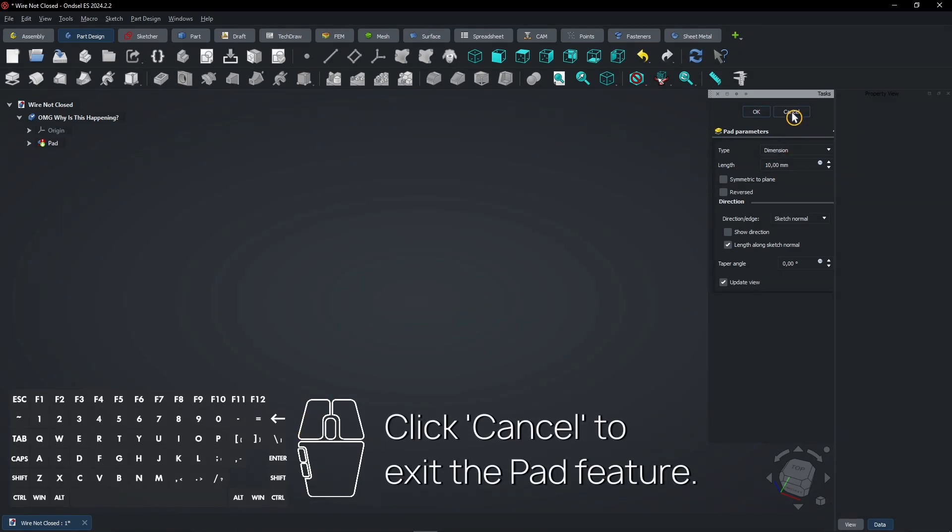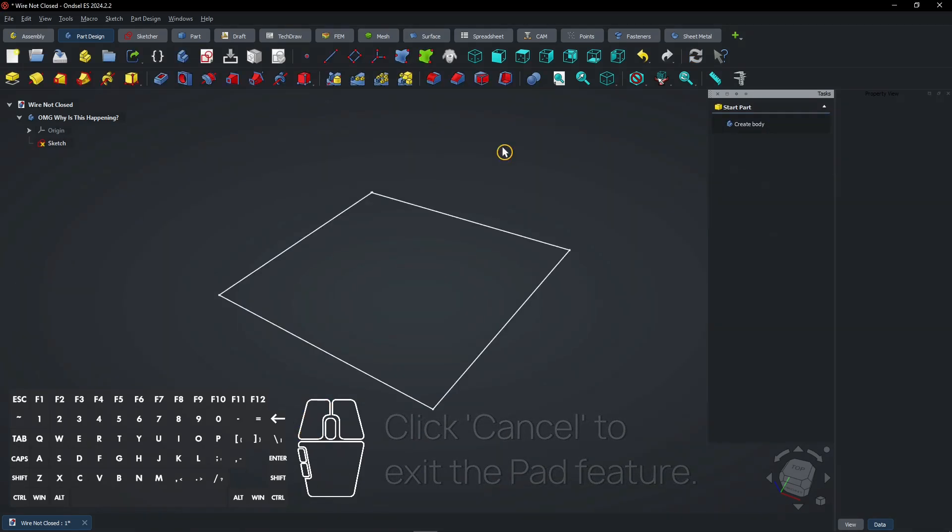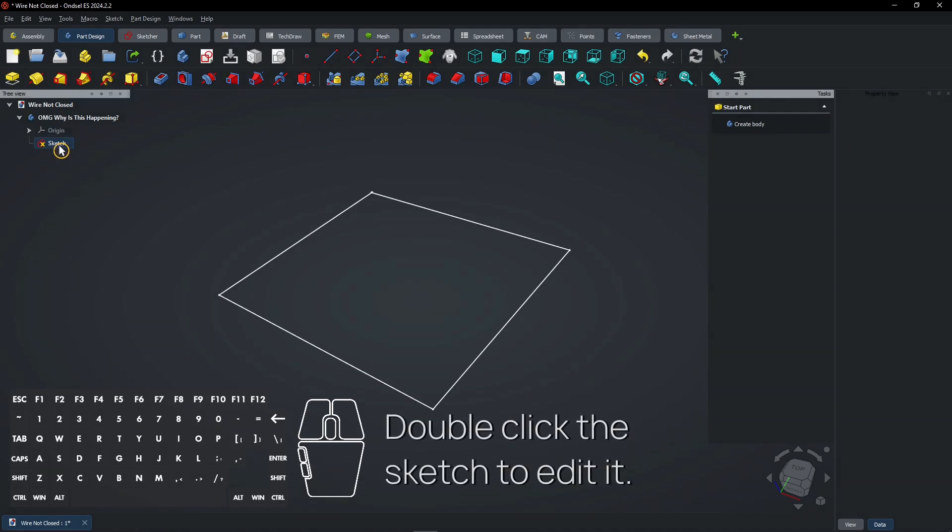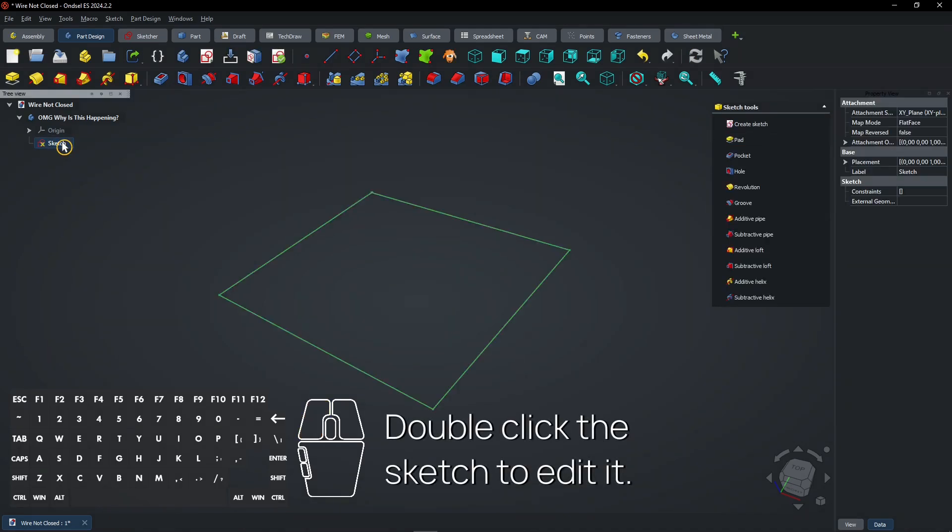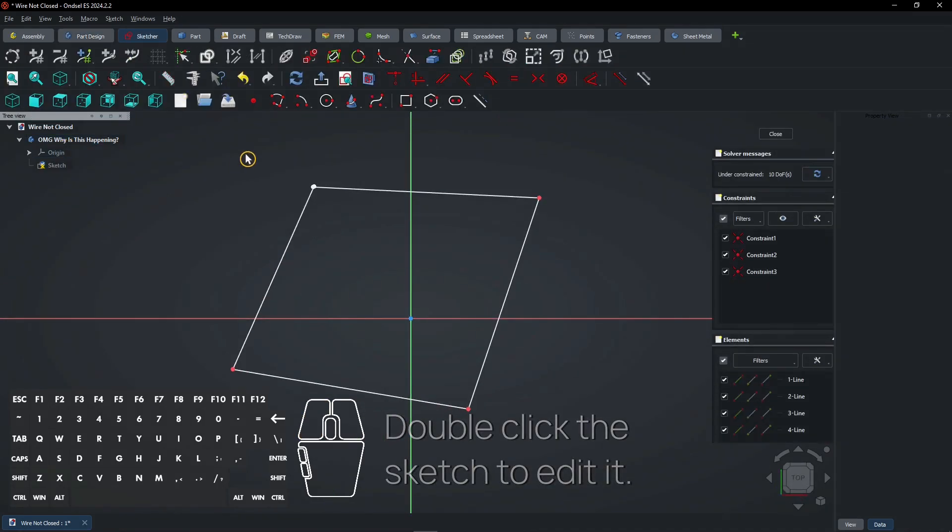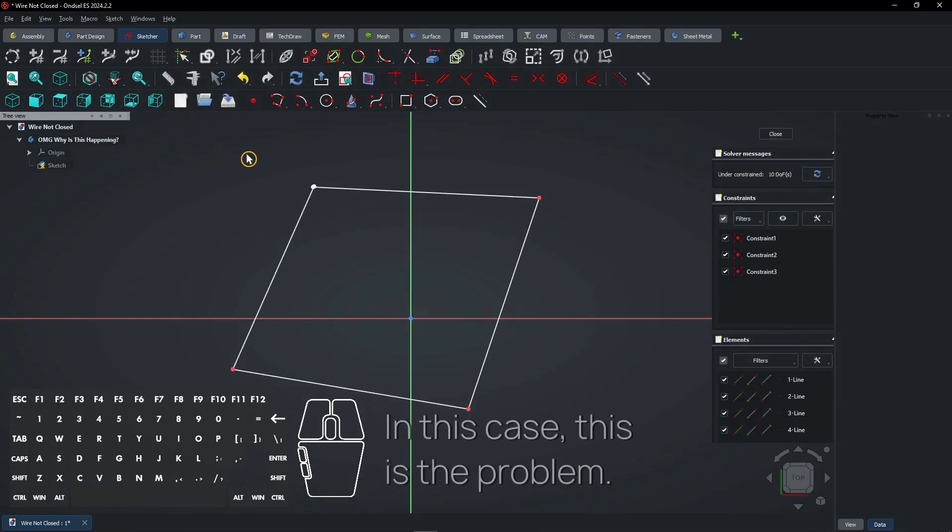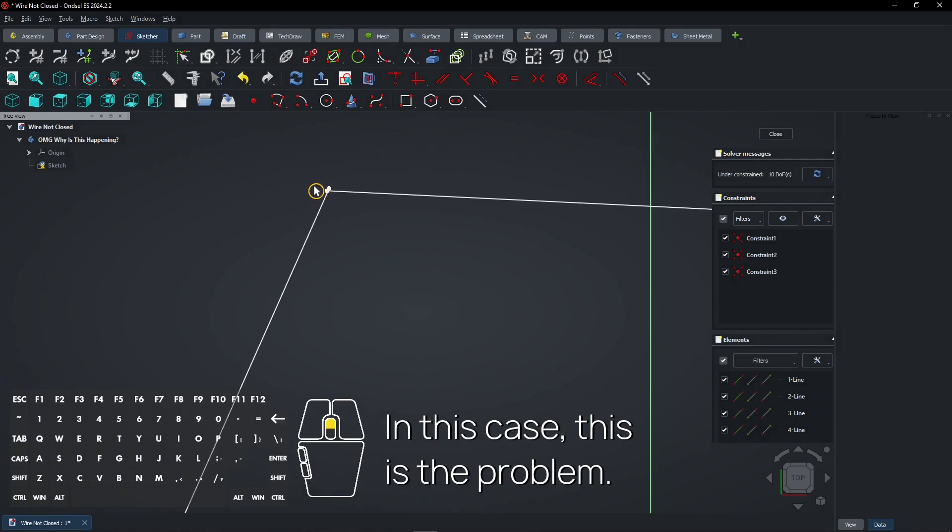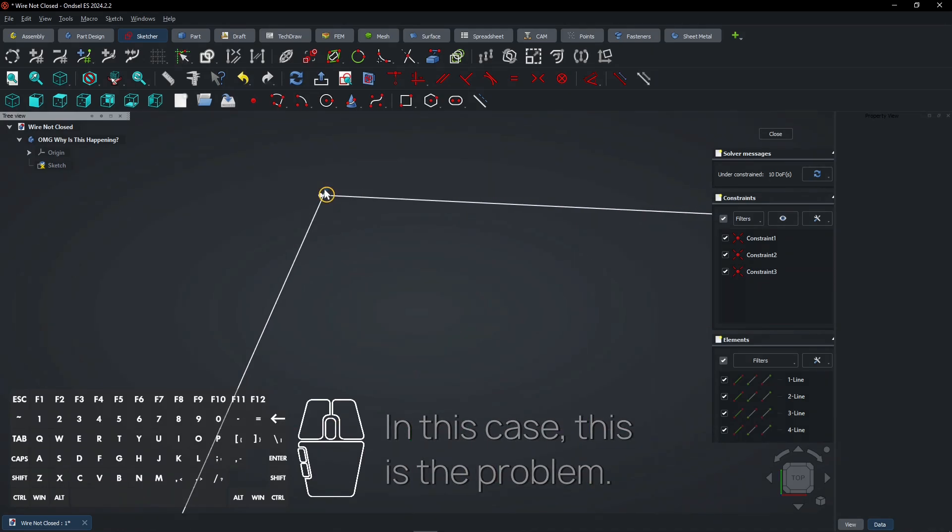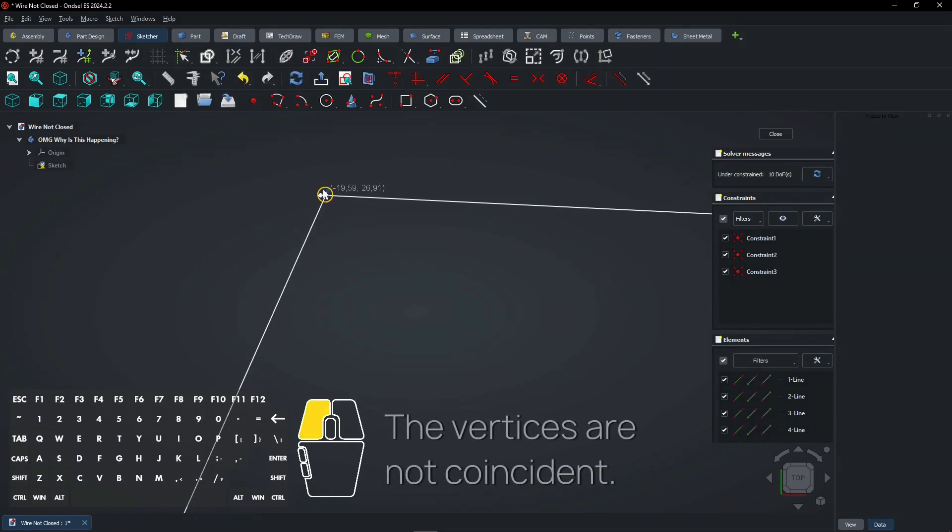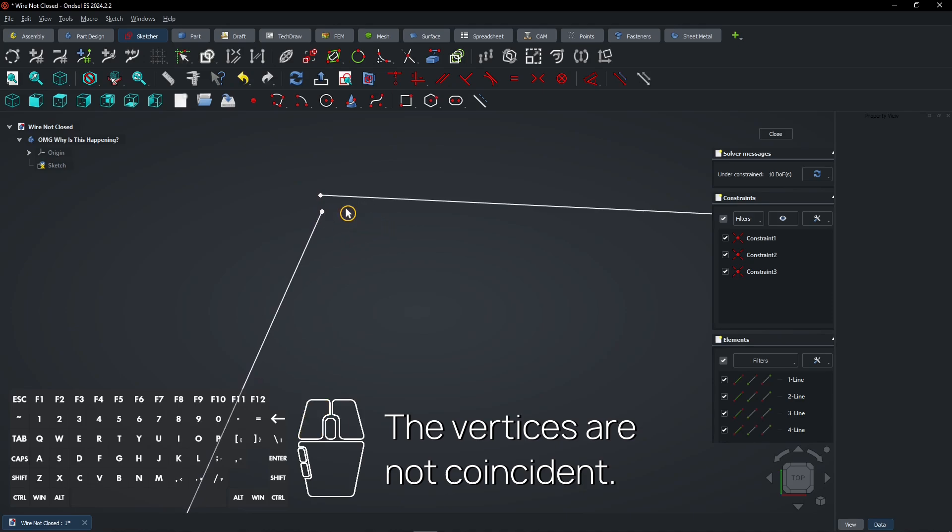Click cancel to exit the pad feature. Double click the sketch to edit it. In this case, this is the problem: the vertices are not coincident.